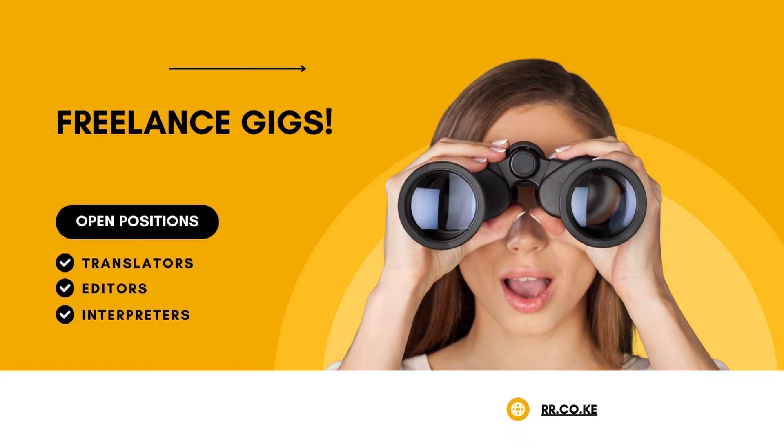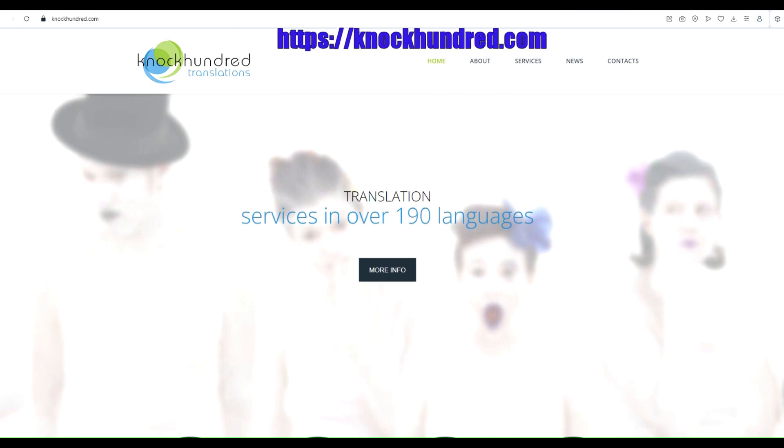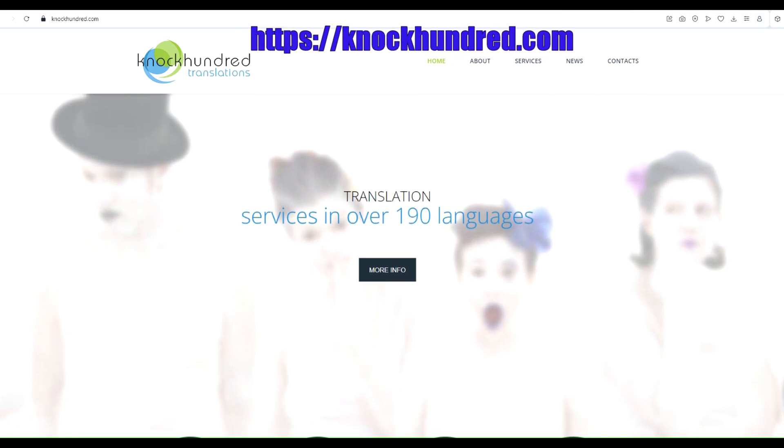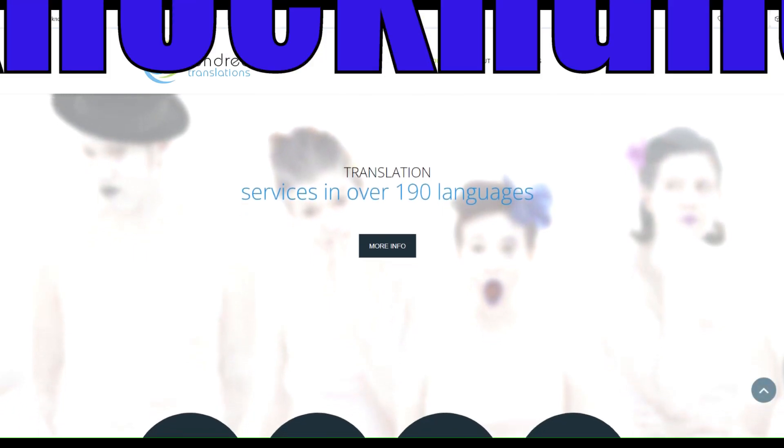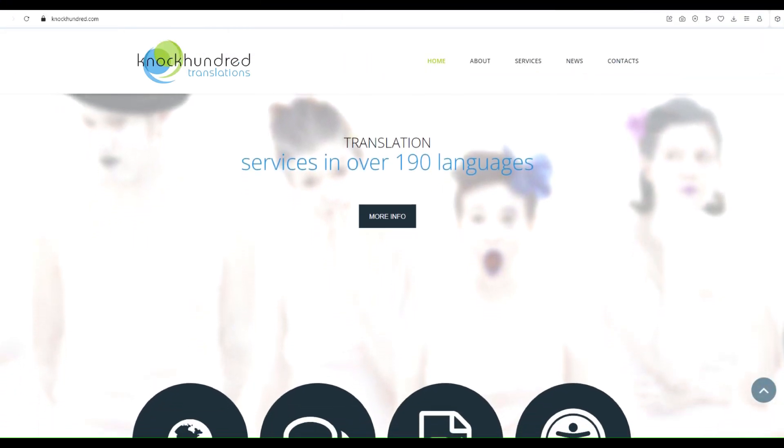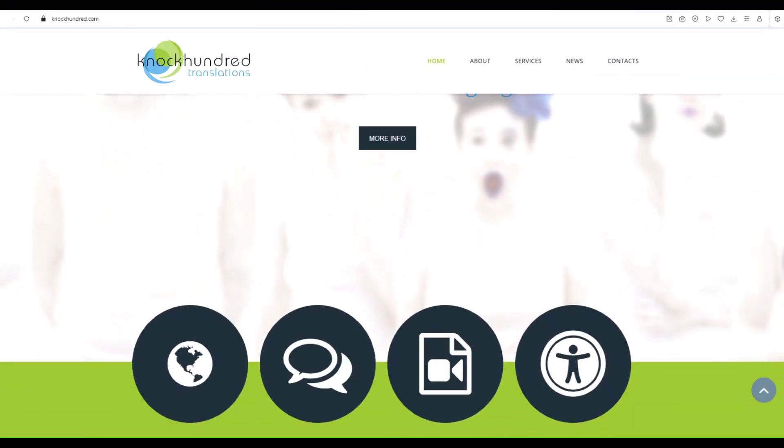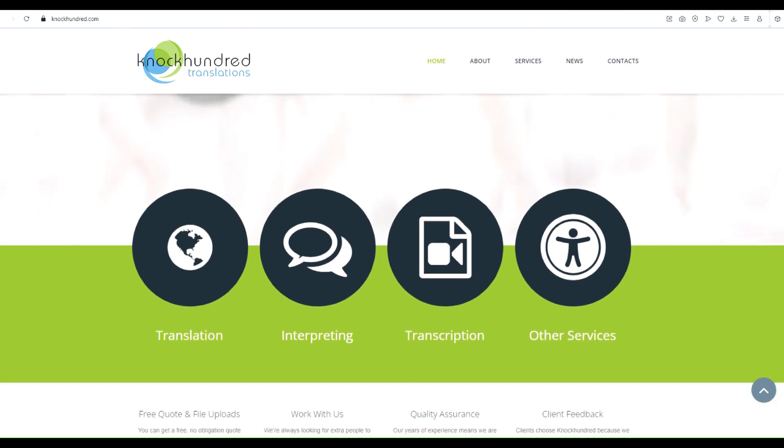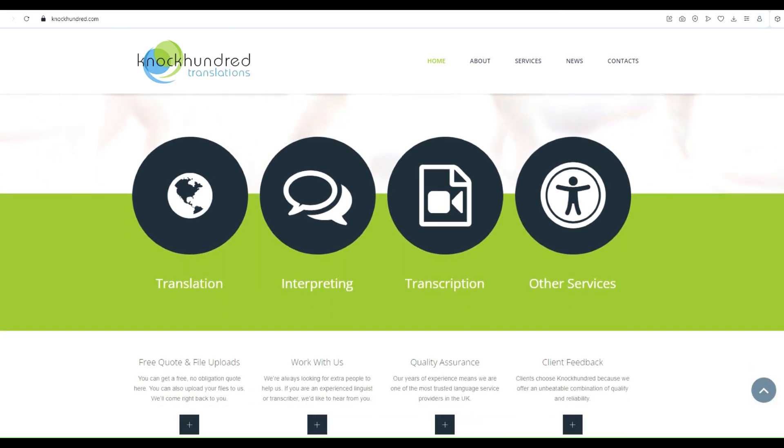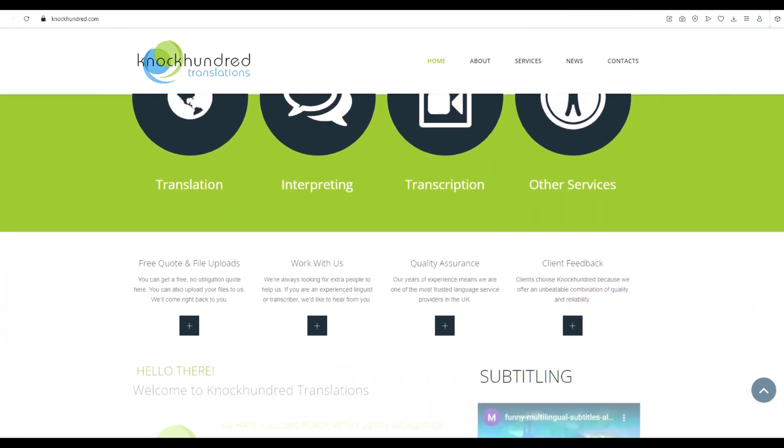We'll be exploring Knock 100 Translations, a leading language service company based in the UK. They offer a wide range of professional translation, interpreting, transcription, and subtitling services in over 190 languages.